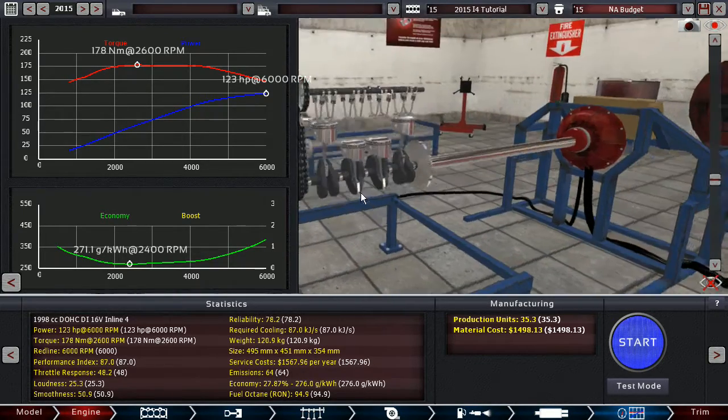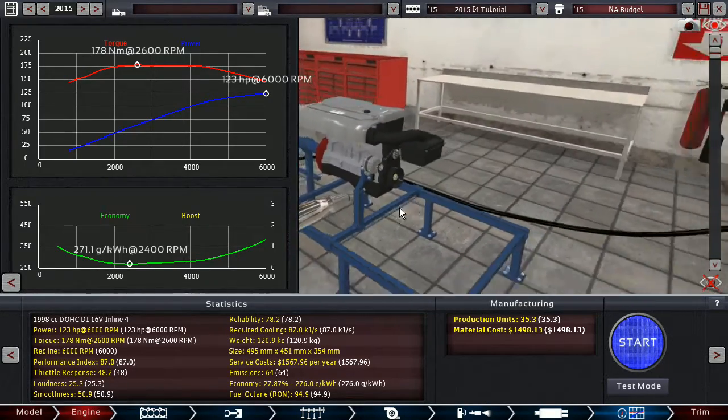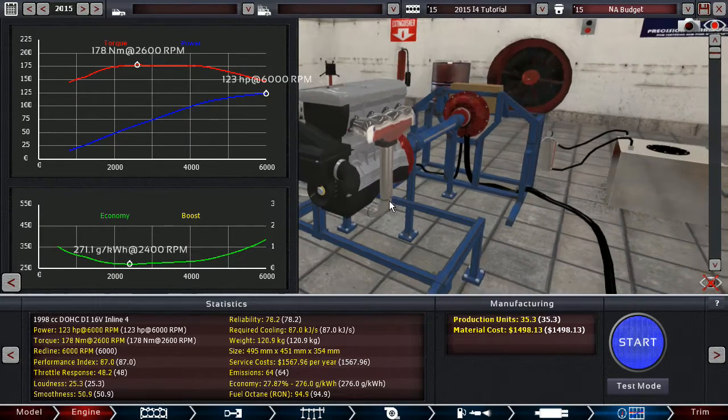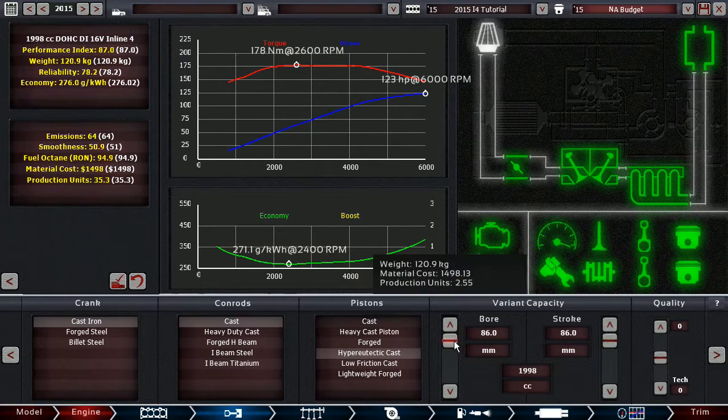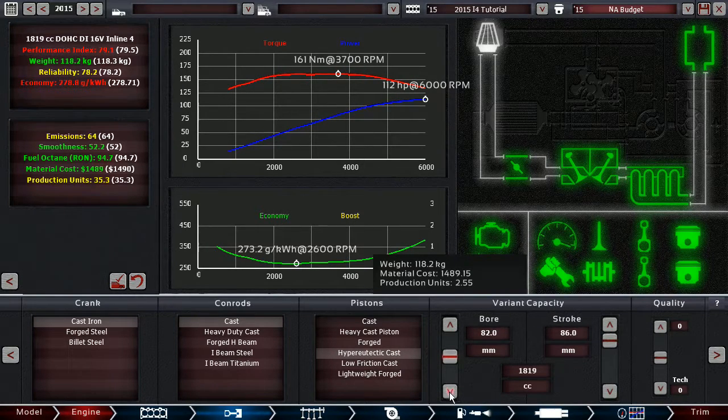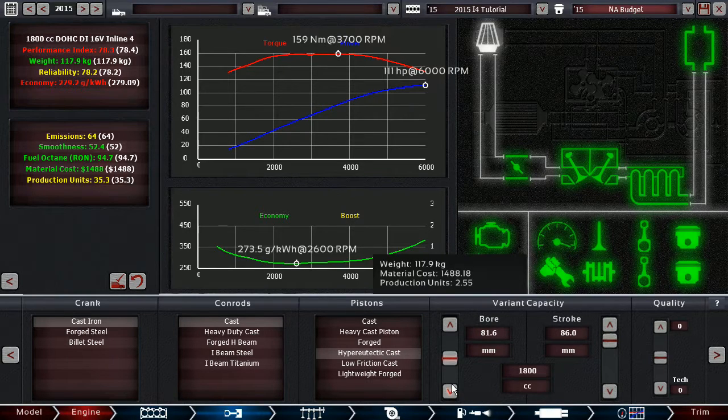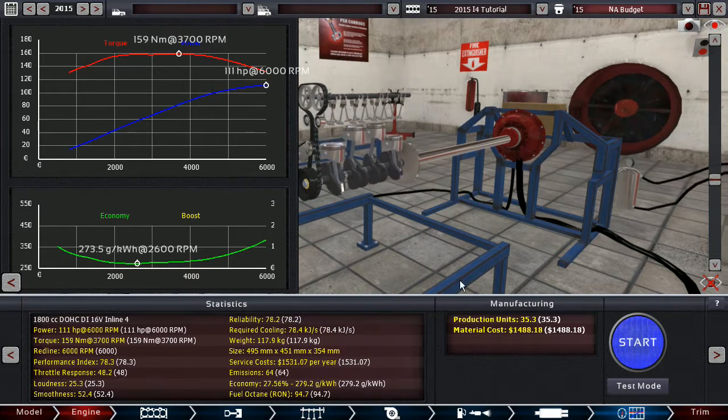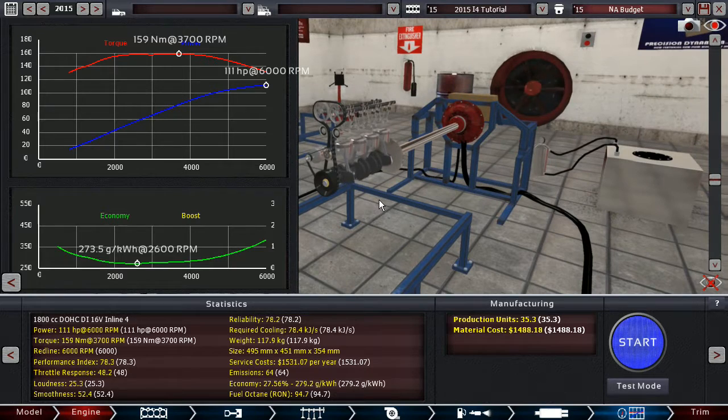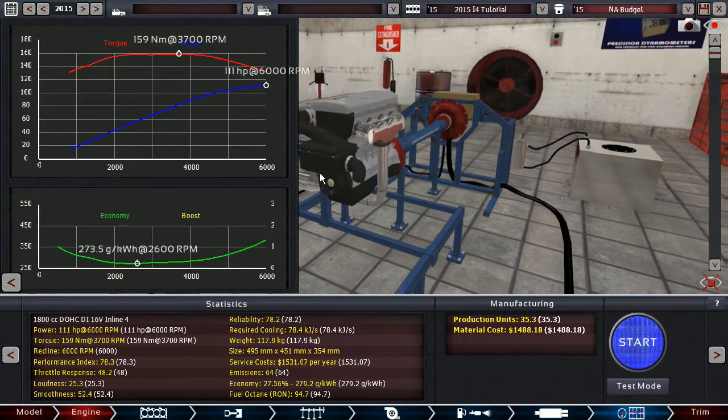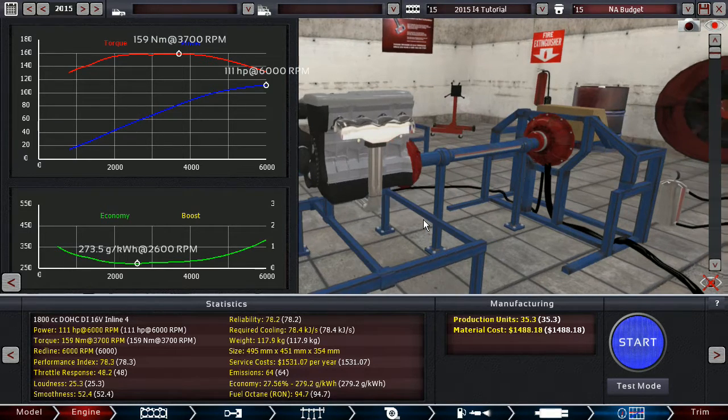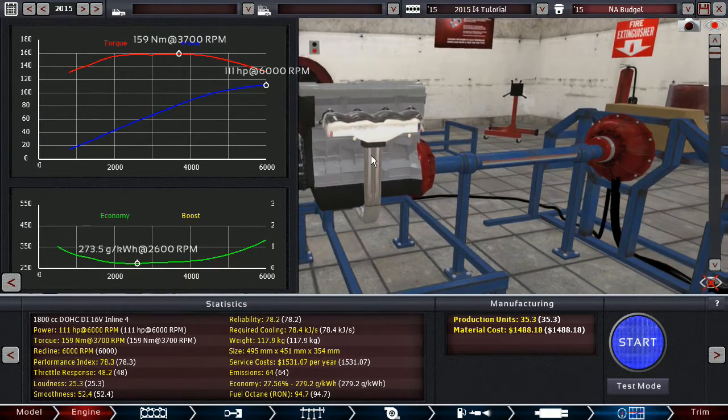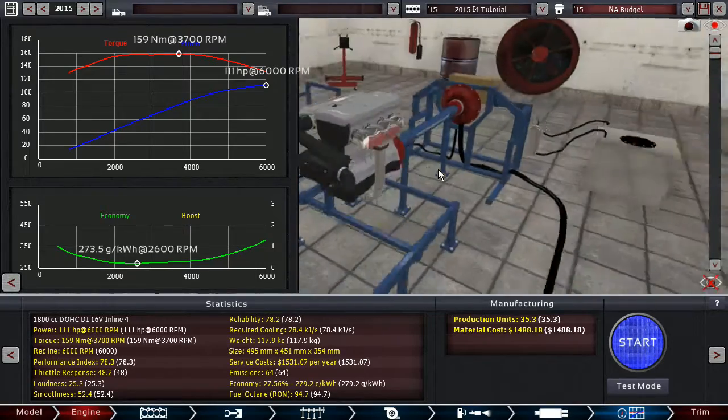Now, 123 horsepower is certainly not gonna blow the doors off, but it is sufficient for a budget engine of the 2 liter capacity. Obviously, you can also go for a smaller capacity. You can go for 1.8 liters. There we got 111 horsepower. The material cost should be, overall, lower. And, yeah, this is 1.8 liter, 111 horsepower. Good reliability. Good torque curve. Good economy for a naturally aspirated engine. This is basically what you're looking for in a budget, naturally aspirated, 4-cylinder engine.